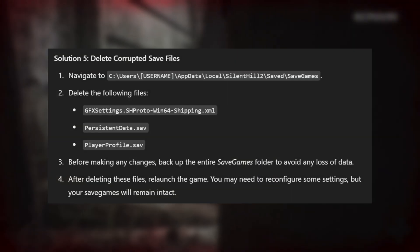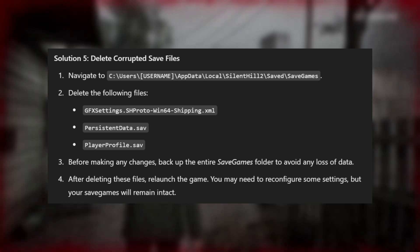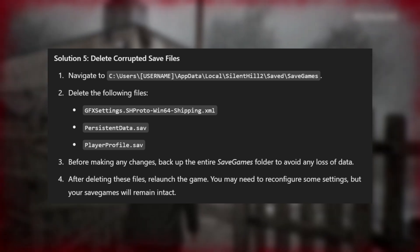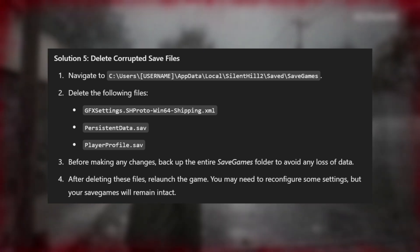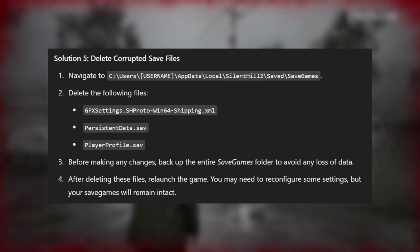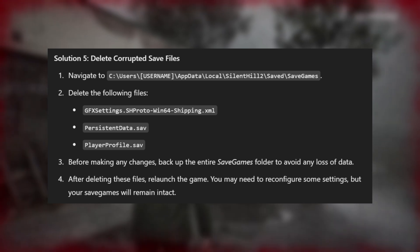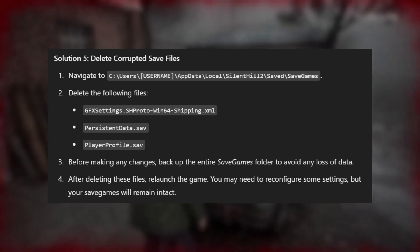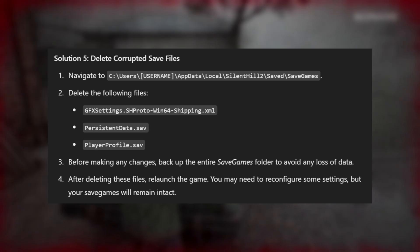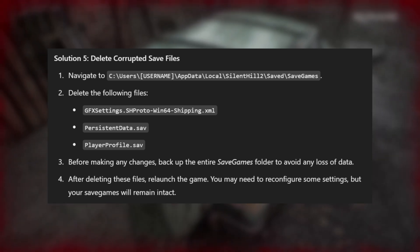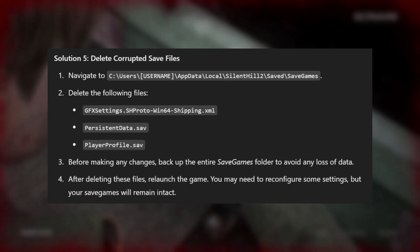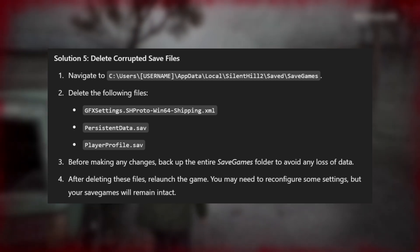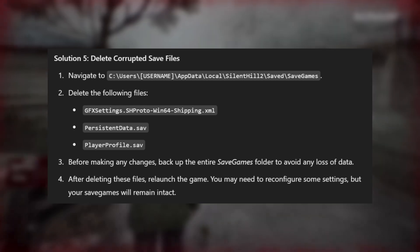Solution 5: Delete Corrupted Save Files. Navigate to the location of the game files and delete the listed files. Before making any changes, backup the entire Save Games folder to avoid data loss. After deleting these files, relaunch the game. You may need to reconfigure some settings, but your Save Games will remain intact.